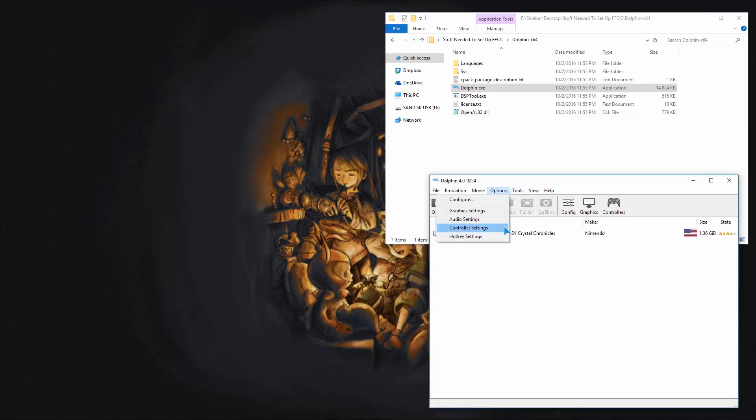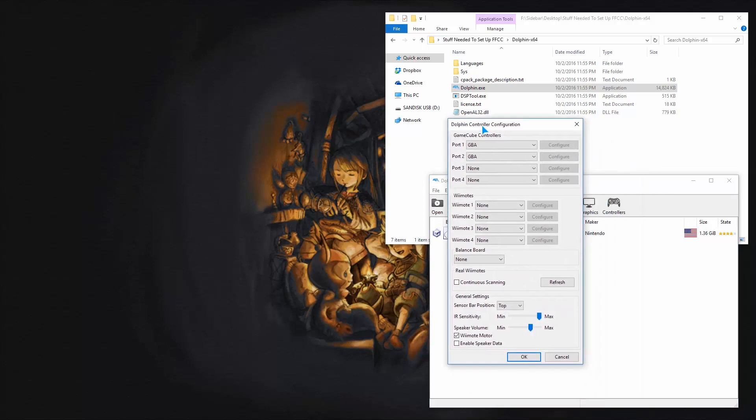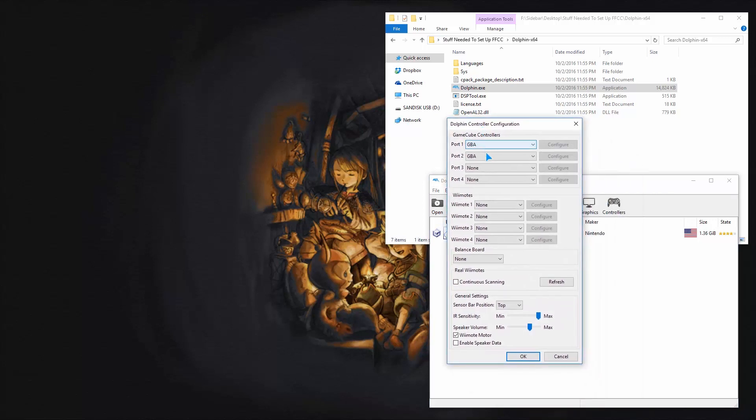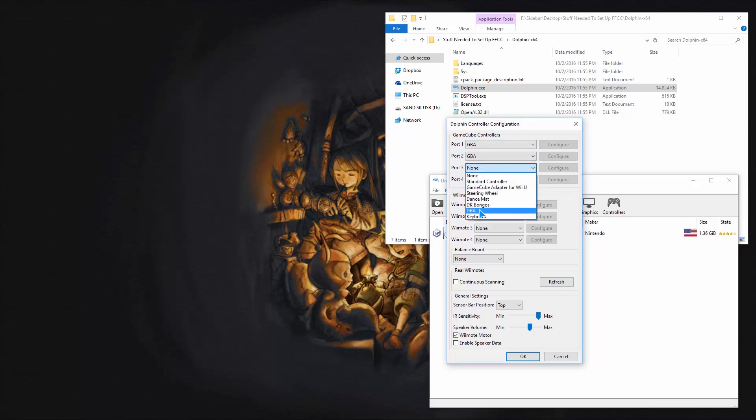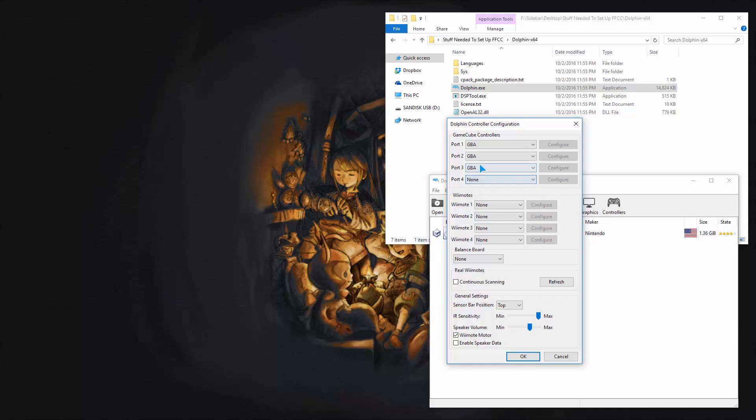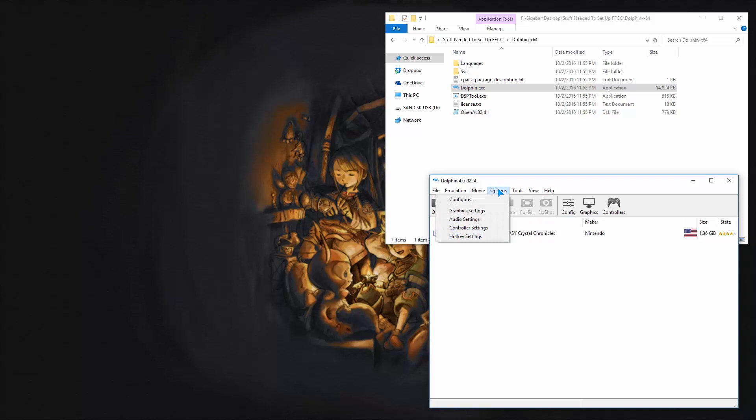And otherwise, controller settings, you want to make sure you have two GBAs here for port 1 and port 2. If you want to use two people, if you want three people you change this one to a GBA and for this one GBA, but for me I'm just going to do two. So just do two GBAs and press OK. And that's it for the Dolphin settings.